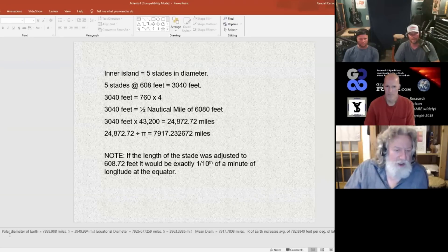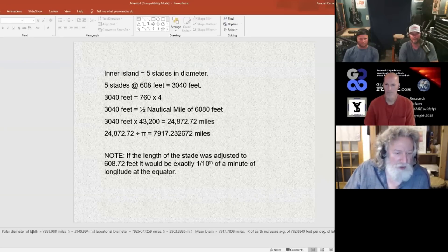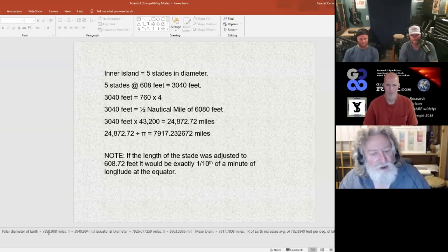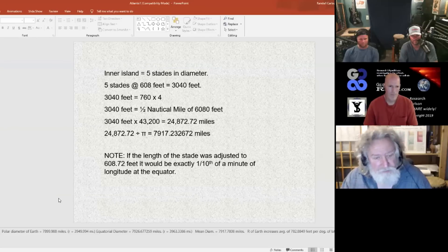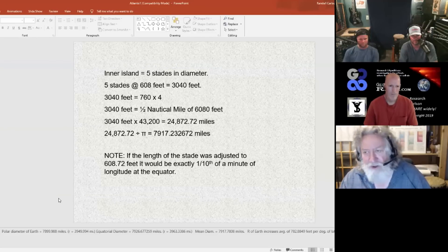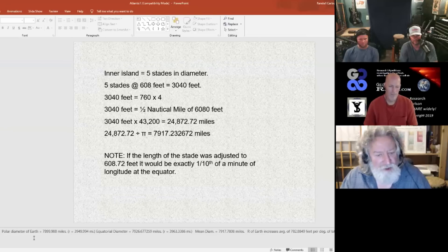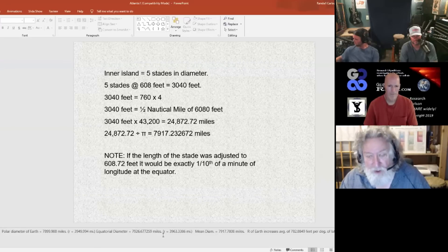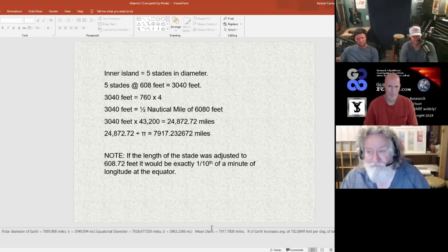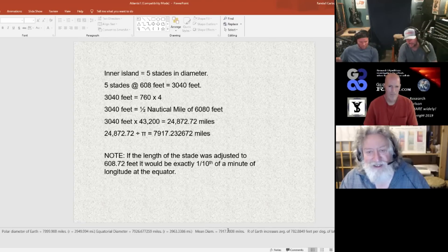I've got down here in my notes the polar diameter of the Earth: 7,899.988 miles. So it's fair enough, I rounded it off to 7,900. Equatorial diameter: 7,926.677259 miles. The mean diameter: 7,917 miles.